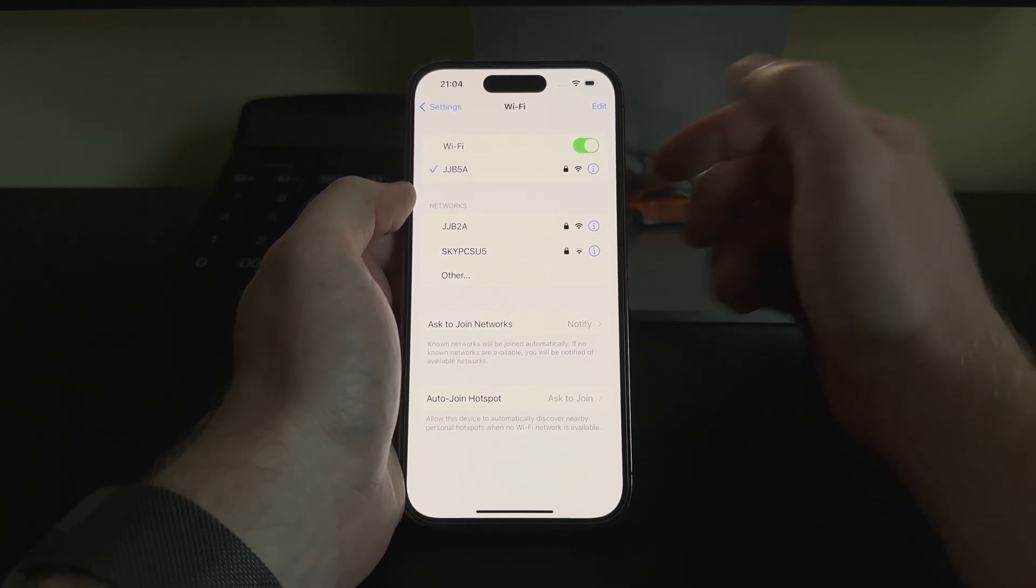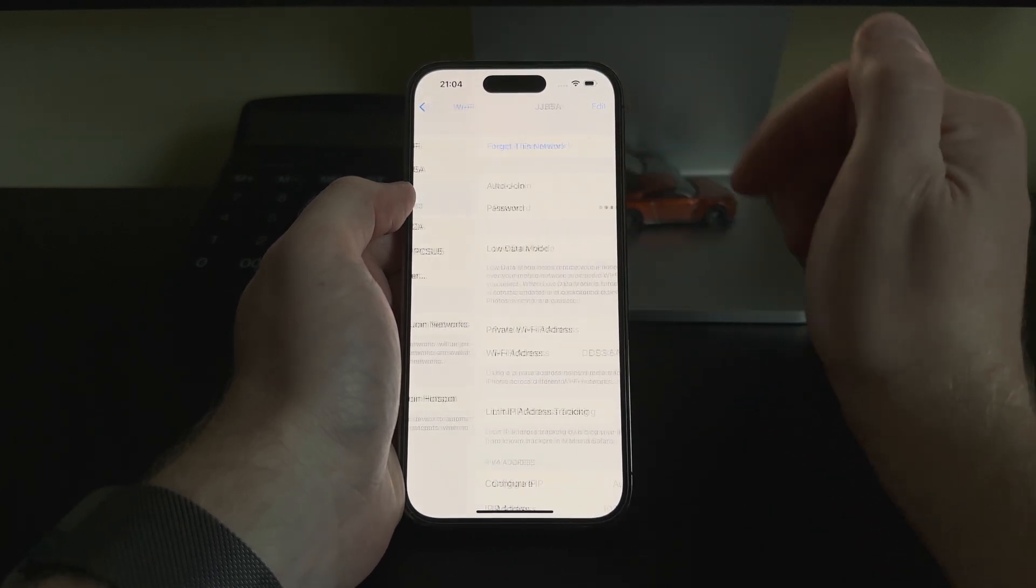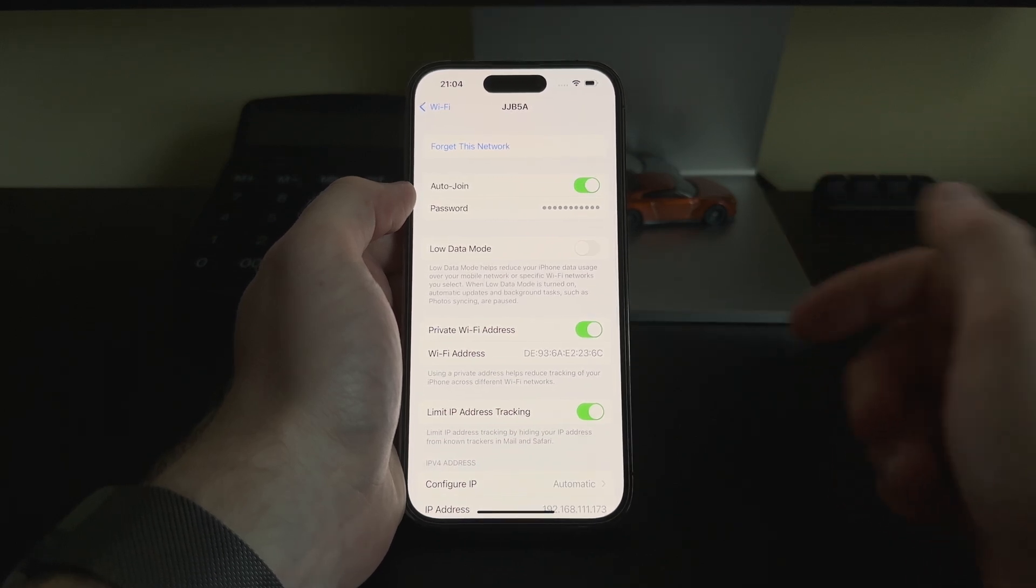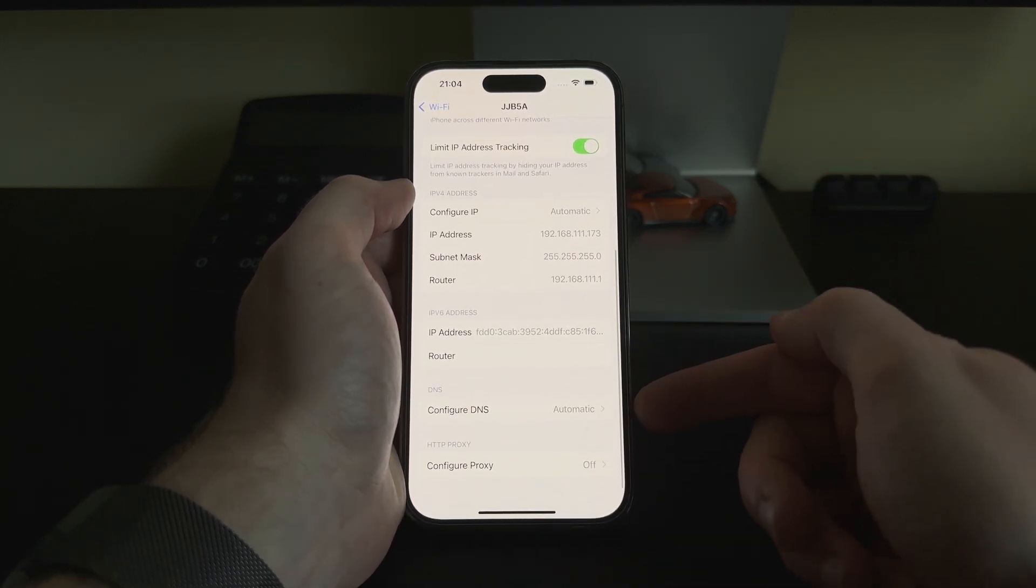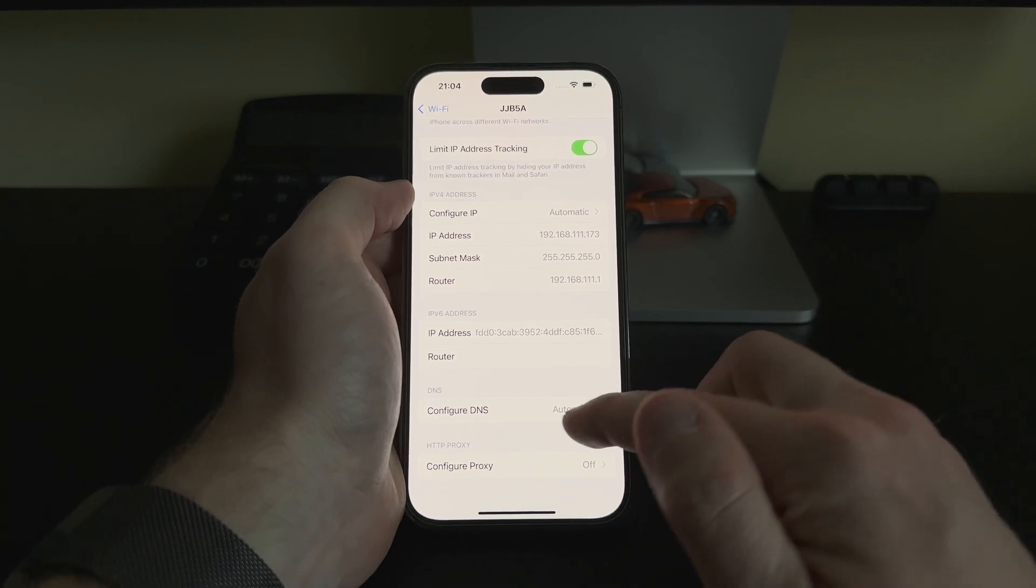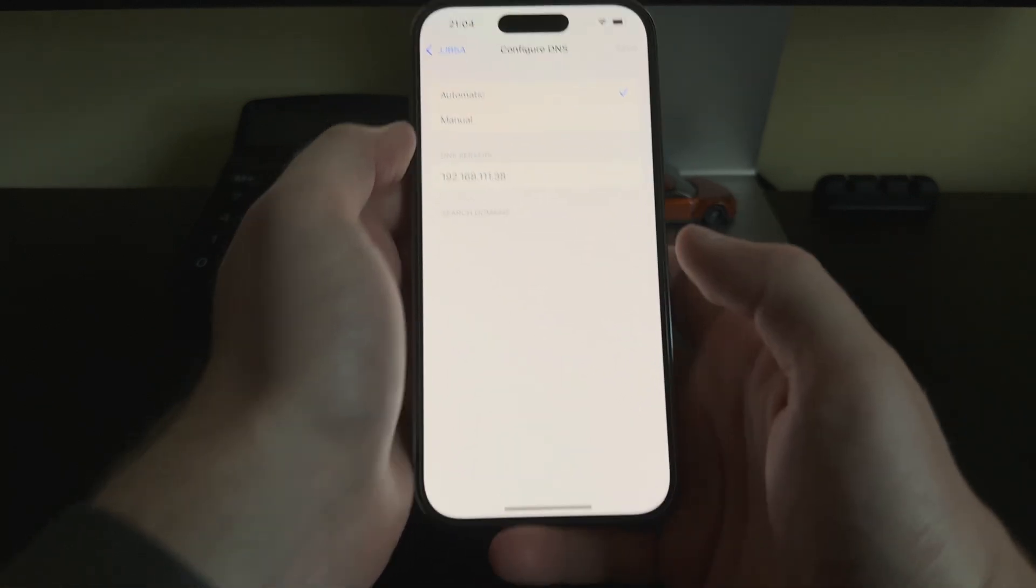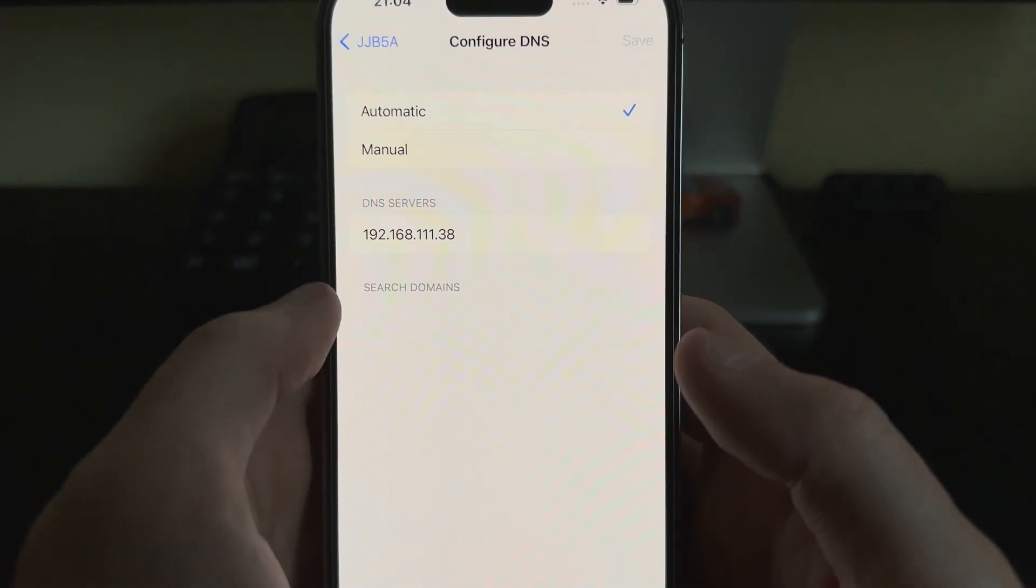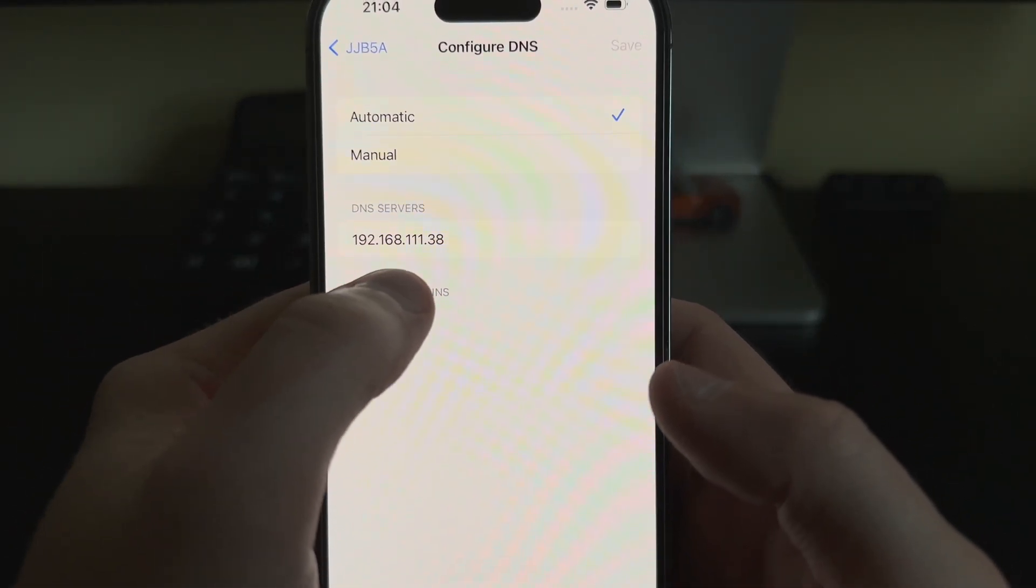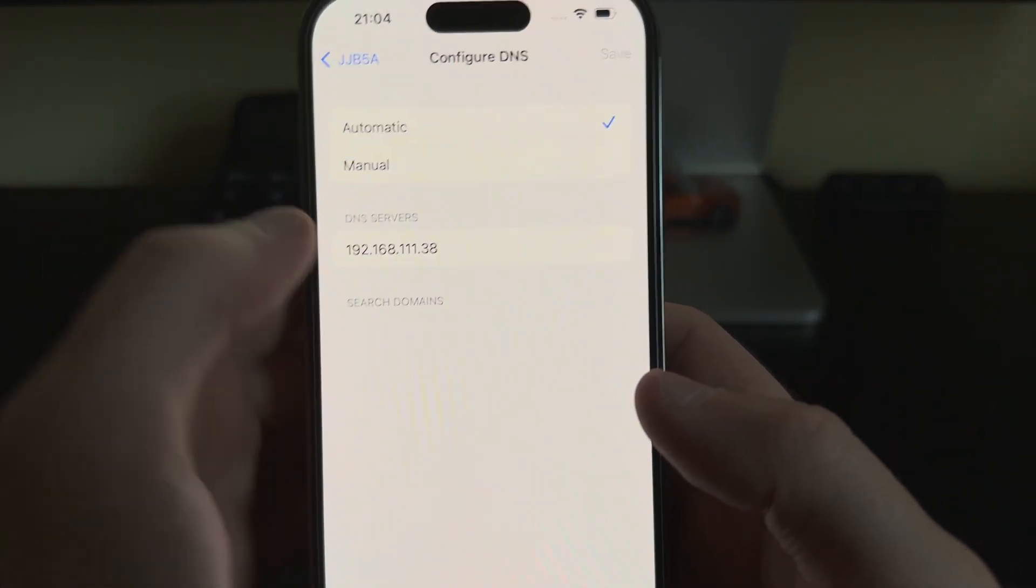We will click the blue icon, the little 'i' symbol, then go down to DNS. Configure DNS is set to Automatic. We will click that, and as you can see, my DNS server is listed here: 192.168.111.38.